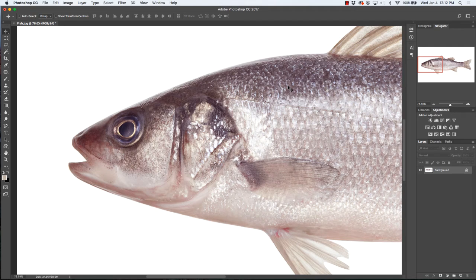Hi and welcome to the Photoshop Shop. Today we're going to show you how to make selections using the various tools, and today we're going to work with the lasso tool. So let's get started.